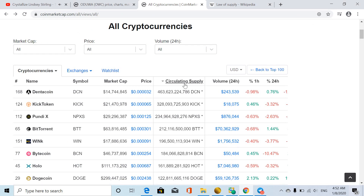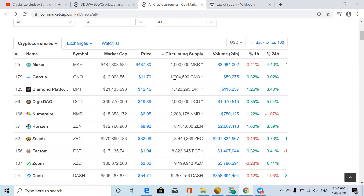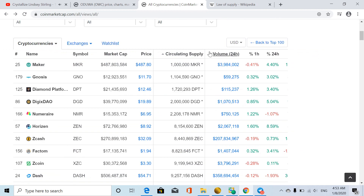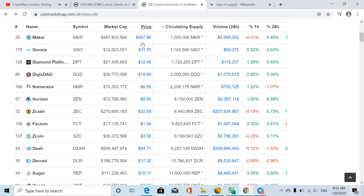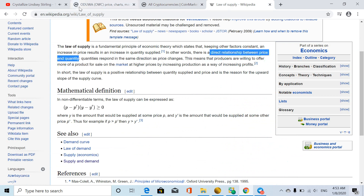Let's look at the coins that are limited in circulating supply and what the price is. Maker has only one million coins and the price is almost $500. Next is Iconosis with 1.1 million coins — this is a new project but look at the price: $6, $19. Imagine having 500,000 or 200,000 coins at this price as an early investor. The less the circulating supply, the higher the price will be. There is a direct relationship and correlation between price and quantity.